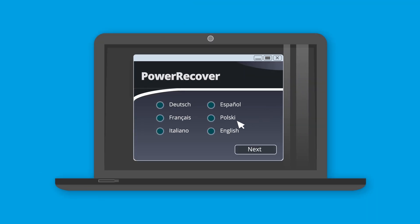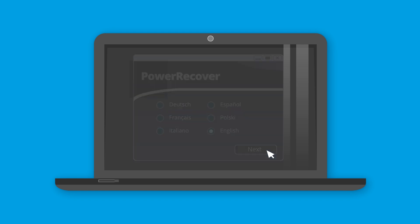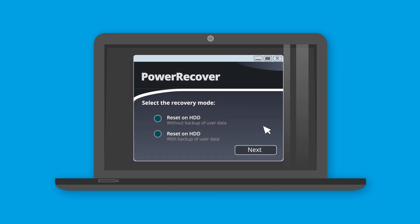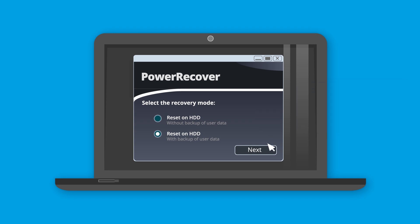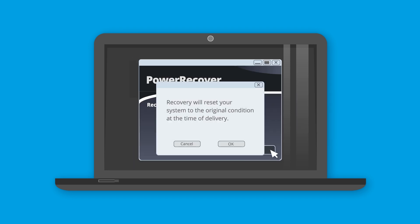Select your preferred language and click Next. Then choose whether to reset the system with or without data backup. Only the user data in the user profile will be saved. After having selected the preferred variant, the reset will start.